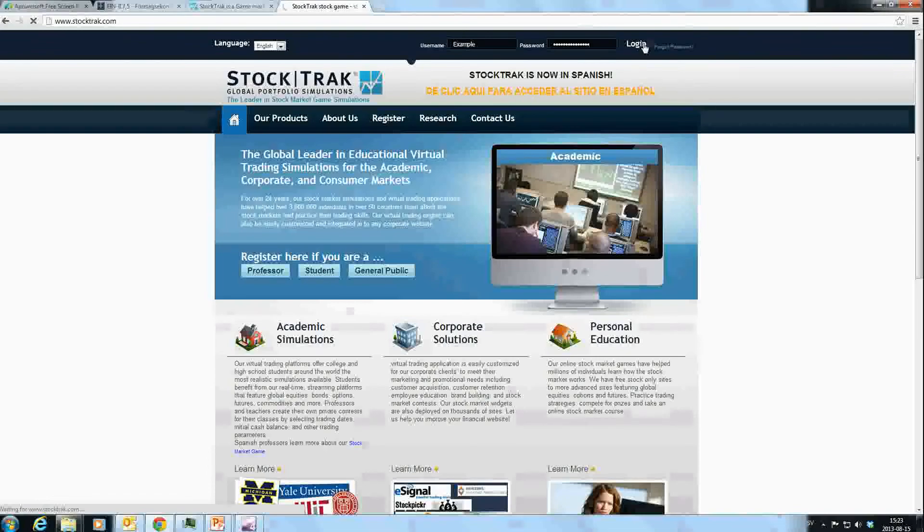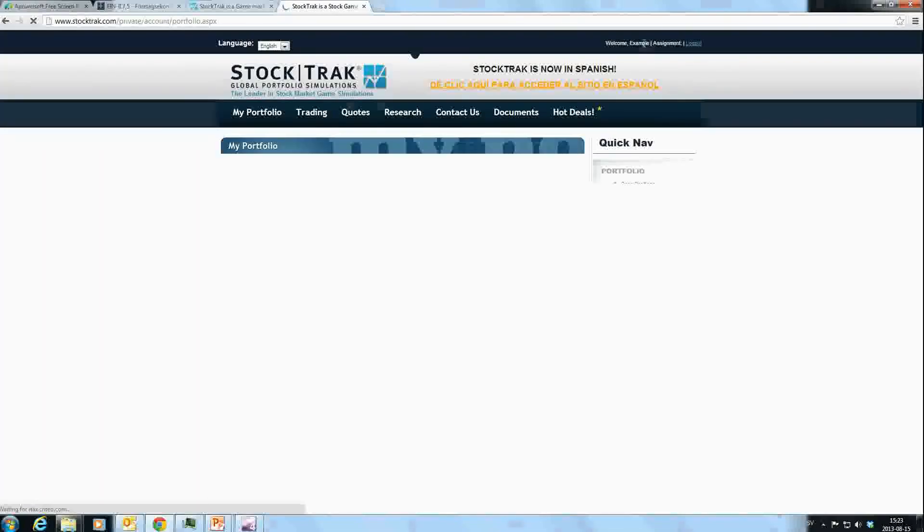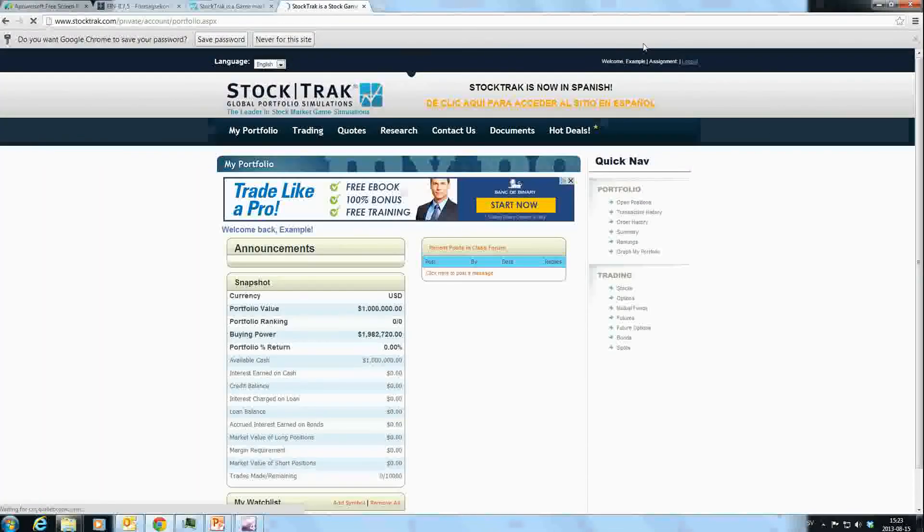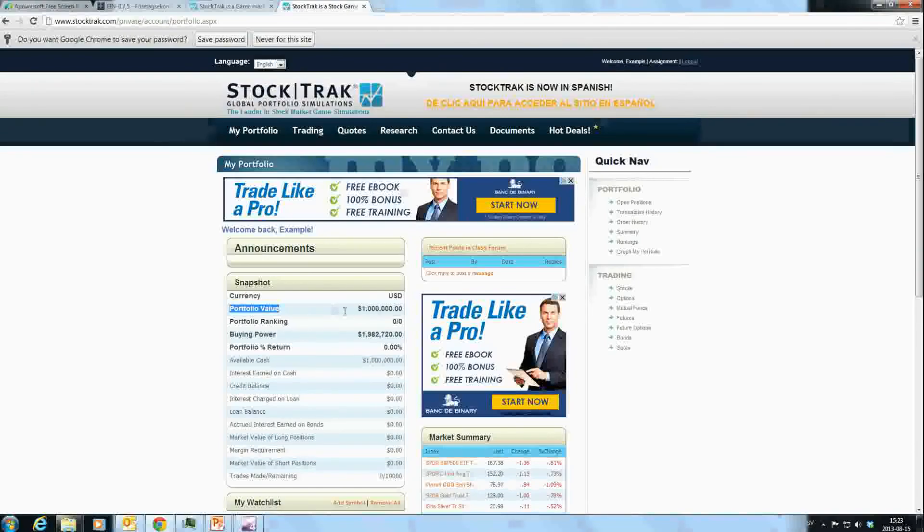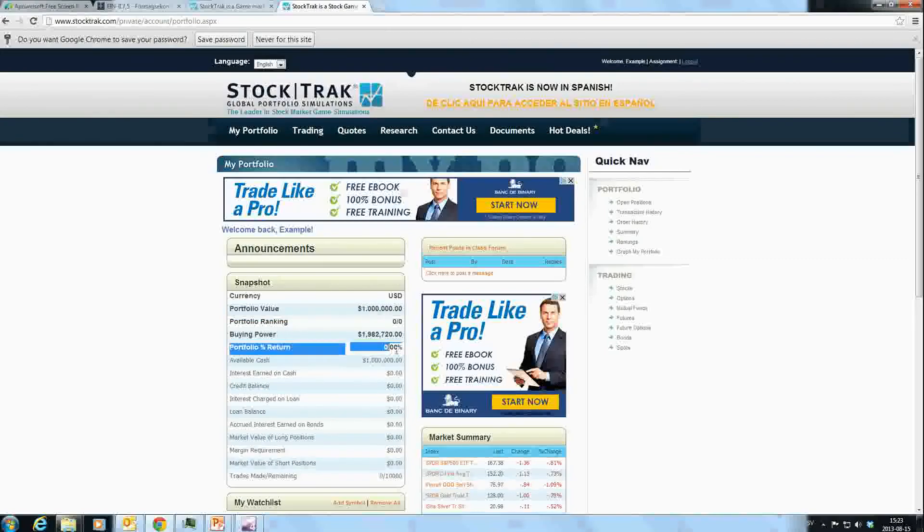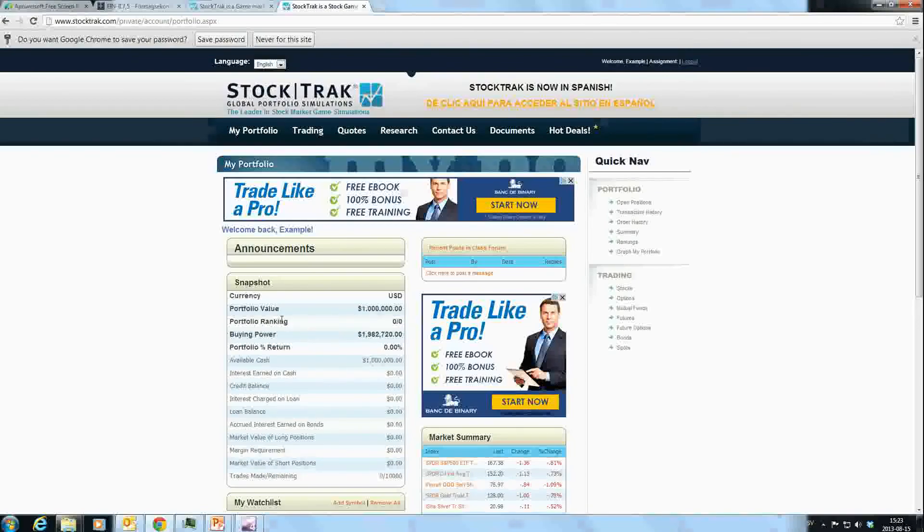When you first log in to StockTrak, the first page shows a snapshot of your portfolio. You can see the portfolio value, which is currently one million dollars for me, the portfolio return, how much cash you have available, and other information. You can also see the portfolio ranking—how you're doing compared to other students taking this portfolio simulation.